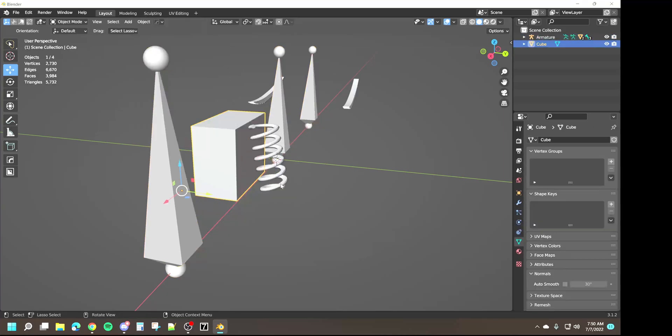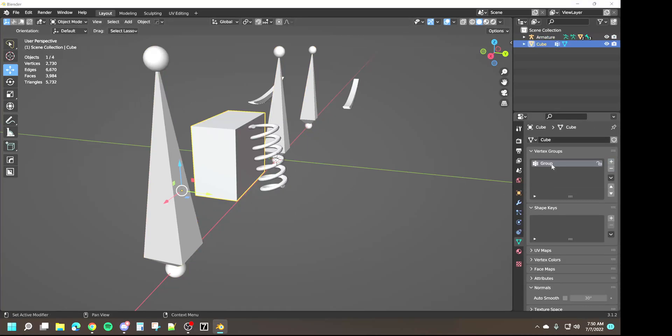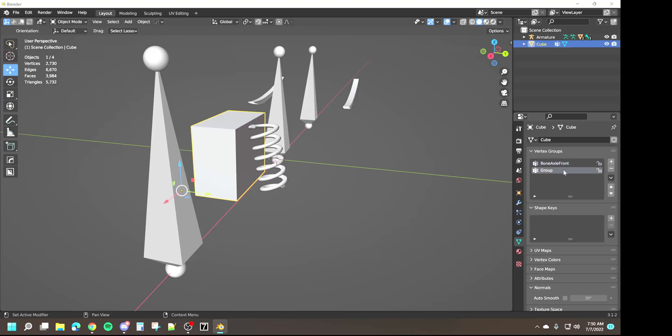We can come in right over here to vertex groups, click the plus sign and just type in the name of the bone that you want to weight to. In this case it's going to be bone_axle_front and we're going to need bone_root_node.